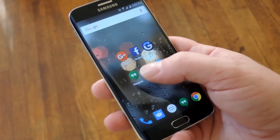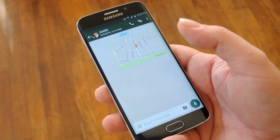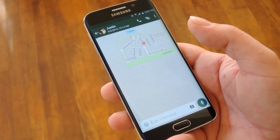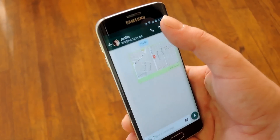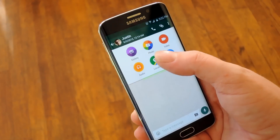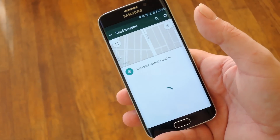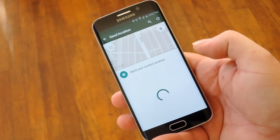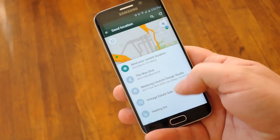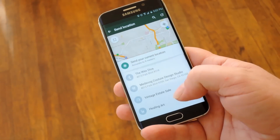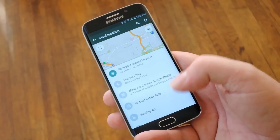Next up is WhatsApp, which works by the same principles as Hangouts but is just a little bit different in the way it executes them. Basically you tap this attach icon here at the top, then you pick Location from this menu, and it works just the same as Hangouts in that you can share your exact location, or you can choose from a nearby business if you're not necessarily willing to share your address.